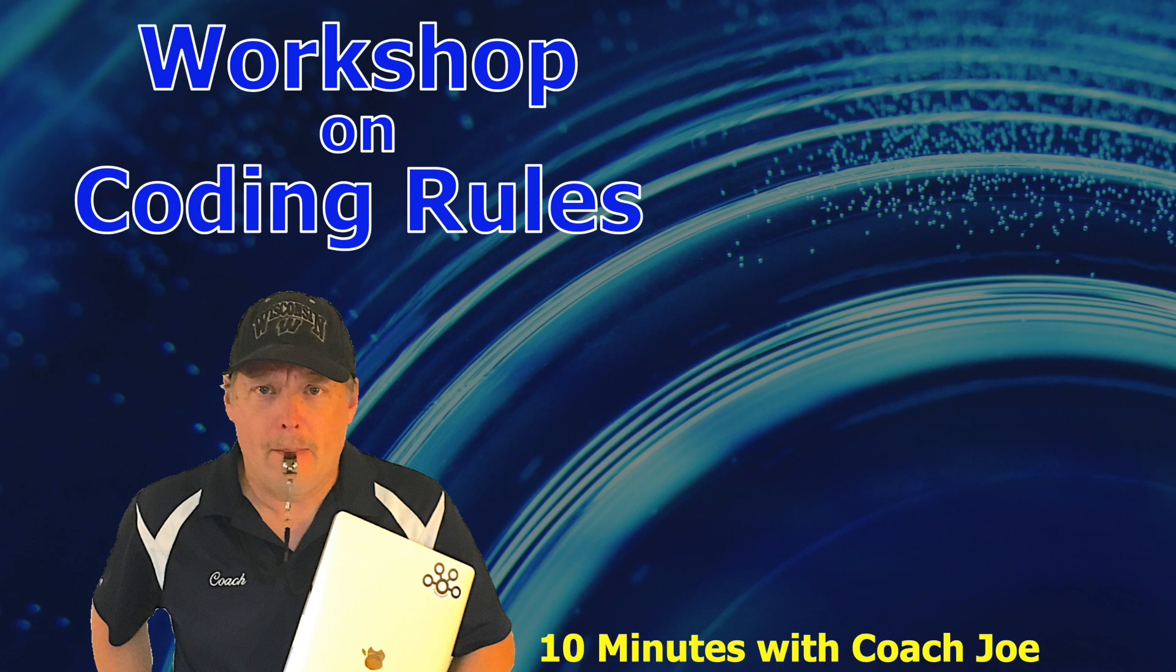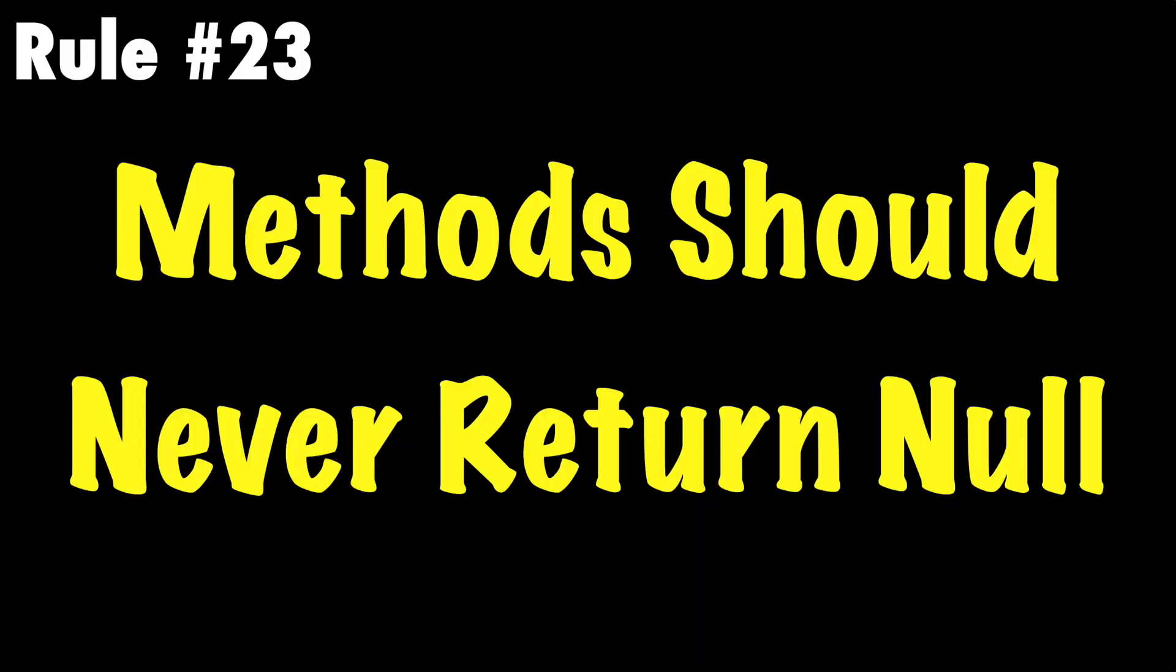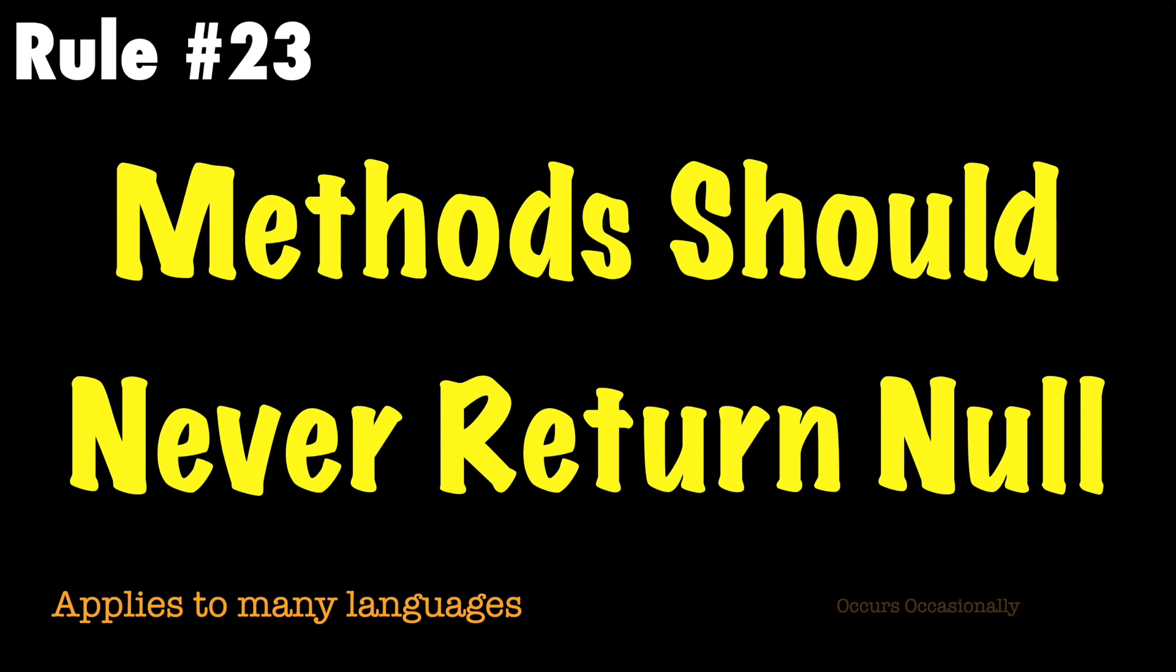Welcome class to a workshop on Coach Joe rules. In this lesson we will review Coach Joe rule number 23, which states methods should never return null.